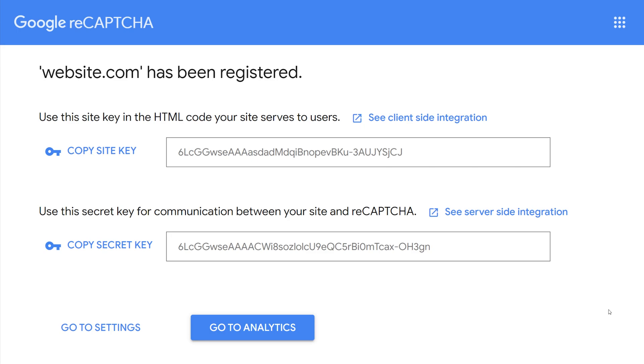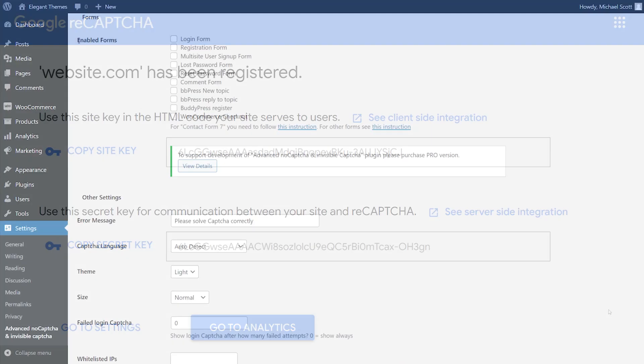As you can see, this will generate two Captcha keys. Now, we need to copy these and paste them into the appropriate boxes on the Plugin Settings page in WordPress.